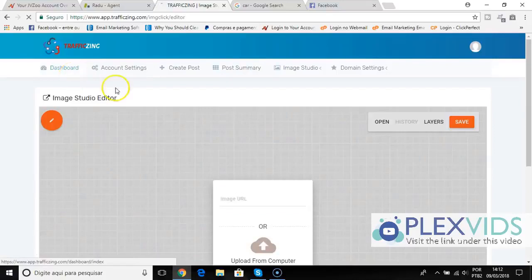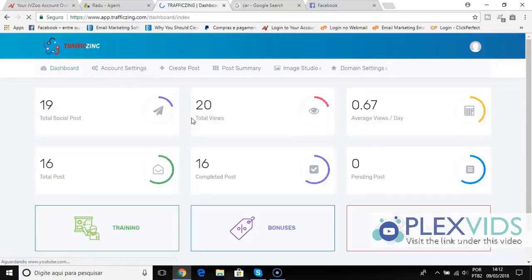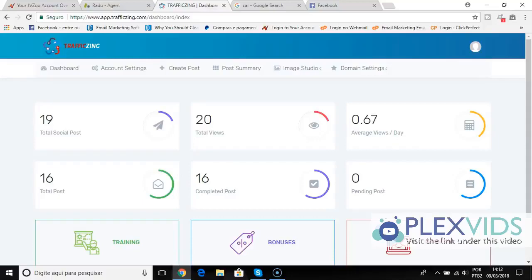TrafficZing is designed to get you clicks. It's very powerful, very simple to use, newbie friendly, and it's all cloud-based so you have nothing to install. So that is TrafficZing. Get your copy right now and we'll see you inside.